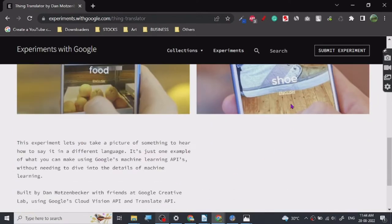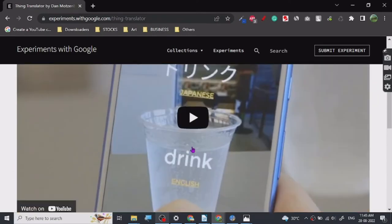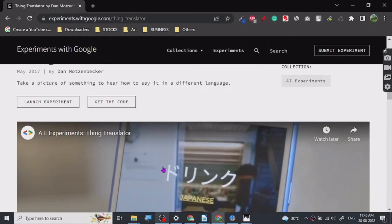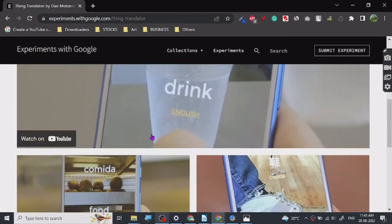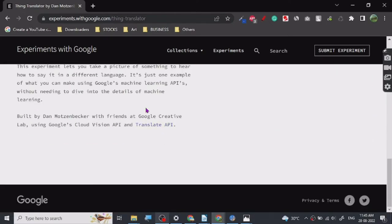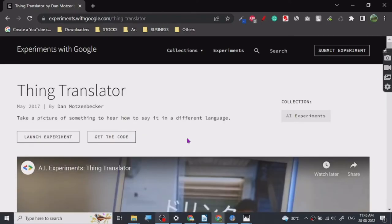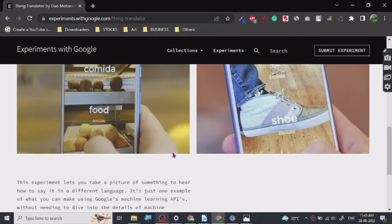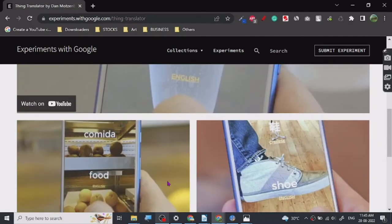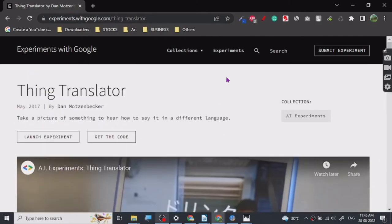It tells what thing it is and then translates its name automatically in whatever language you choose. It's from May 2017, it's pretty old but it works great and you can use it on your phone too. I think it's basically made for phones.